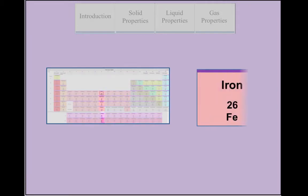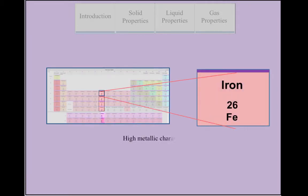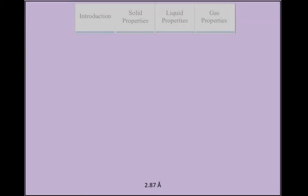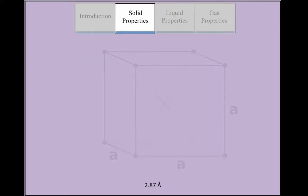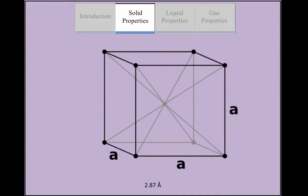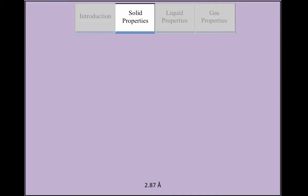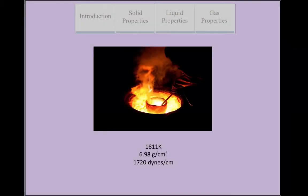Iron has a high metallic character and a low non-metallic character. It is found as a soft solid under natural circumstances and has a body-centered cubic lattice structure with a lattice constant of 2.87 angstrom.